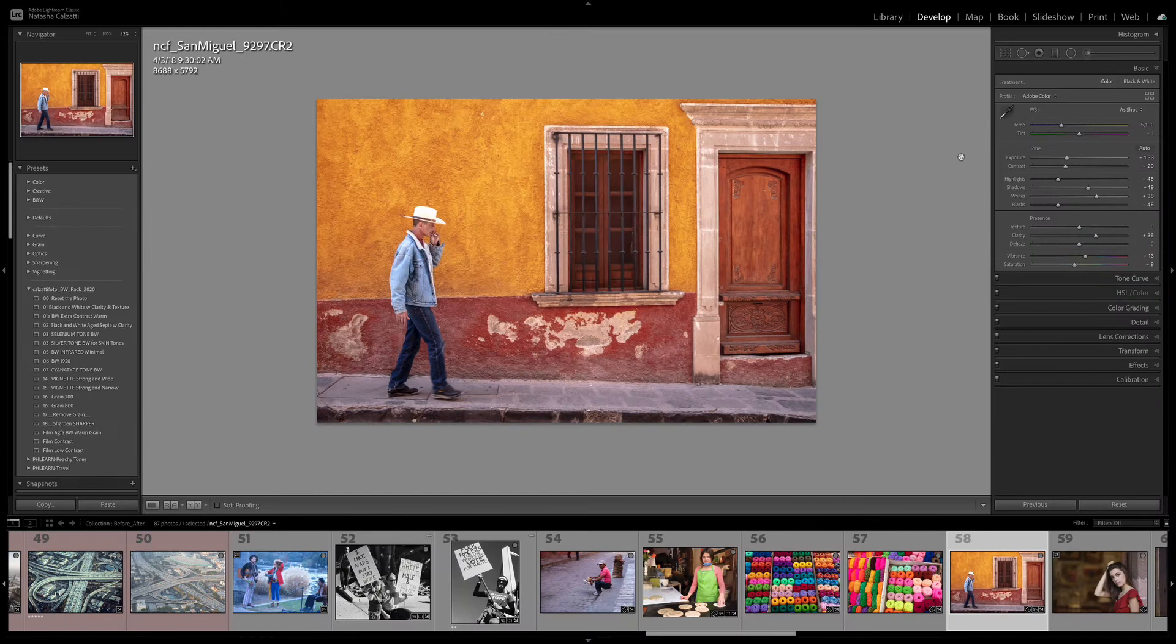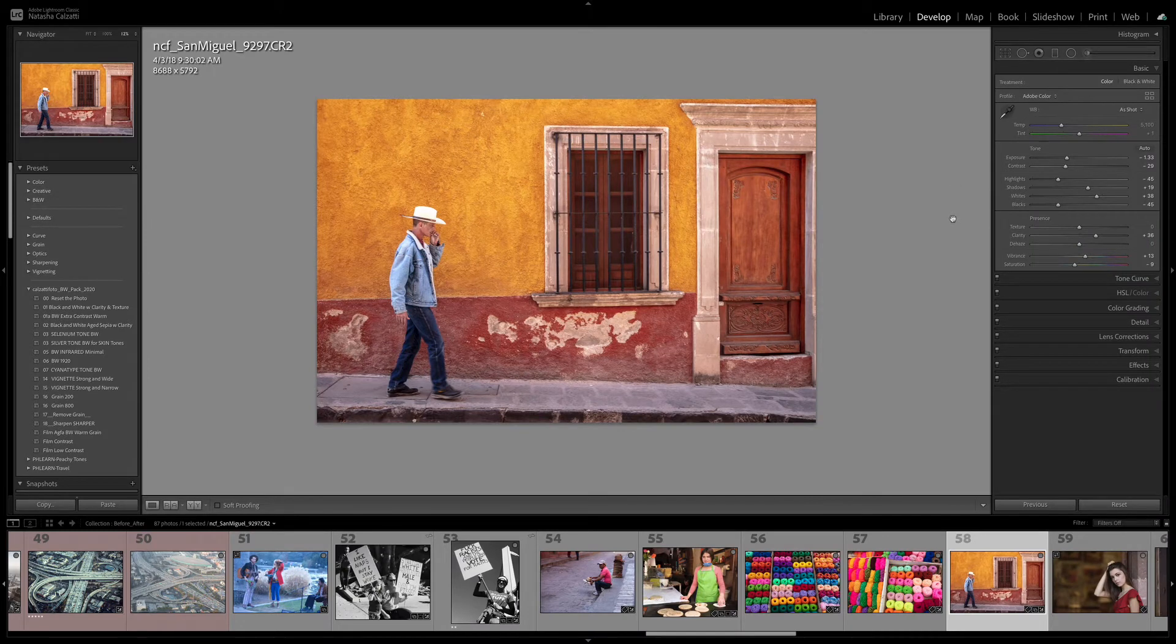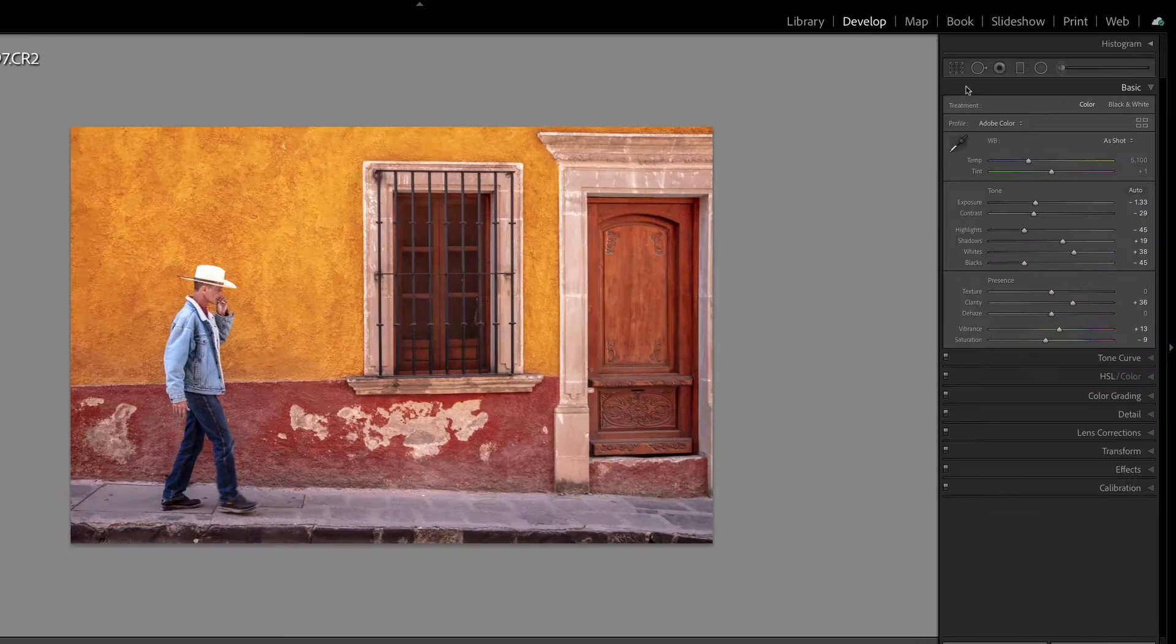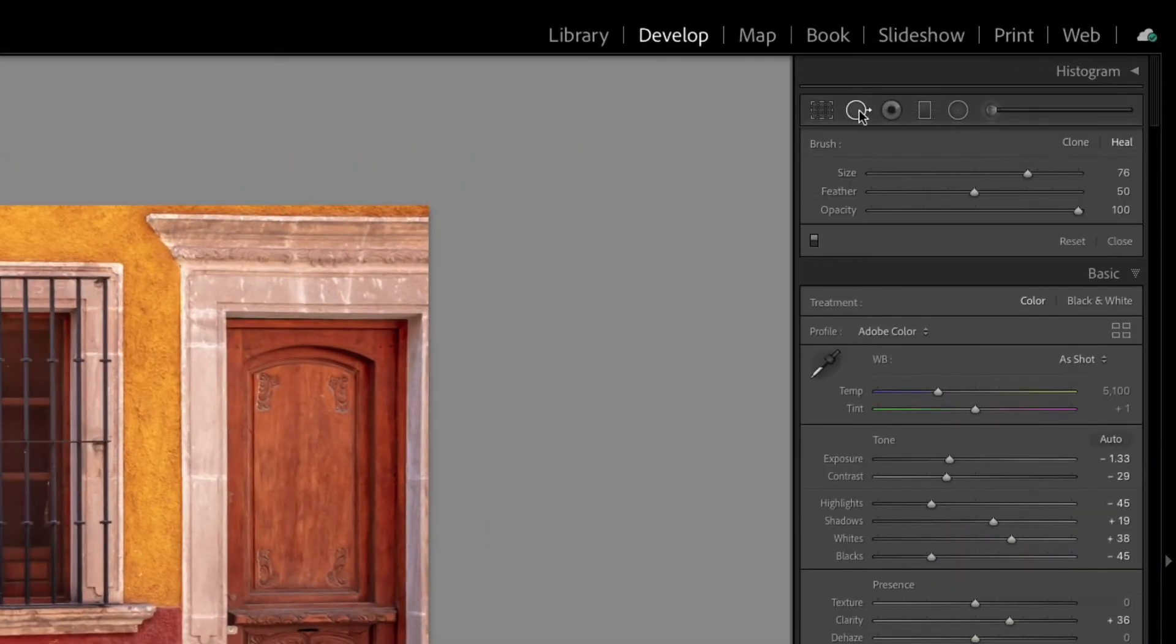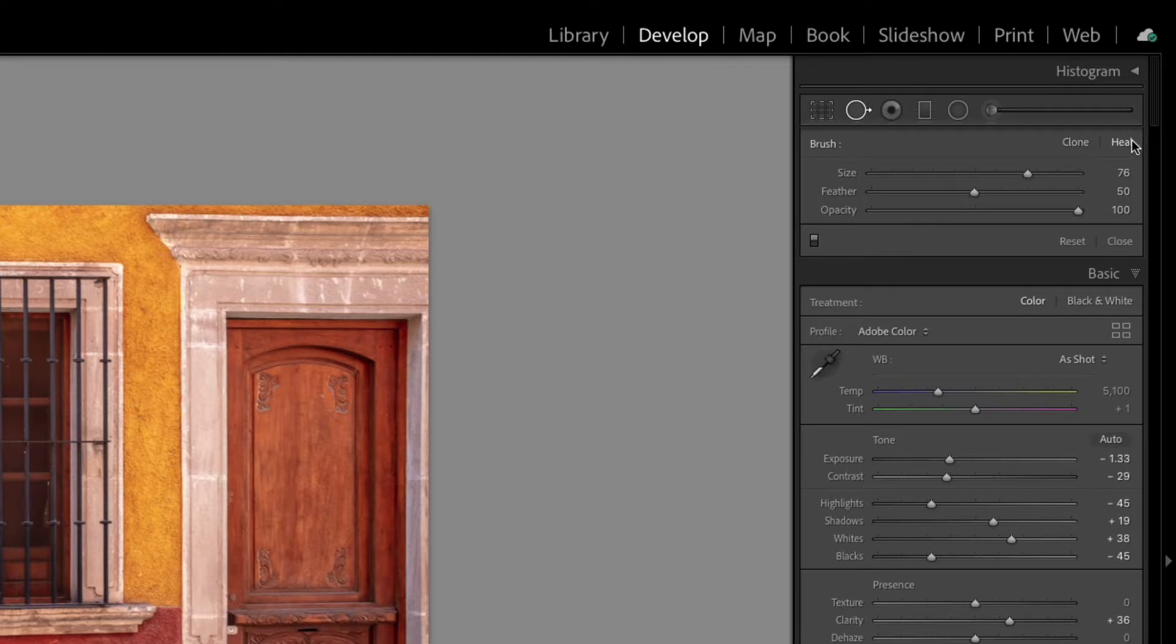In Lightroom, let's take a look at some of the retouching tools that we have available to us. One of which is the Spot Removal tool, and it can work either in Heal mode or Clone mode. Here's Heal and here's Clone.